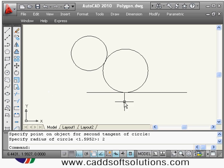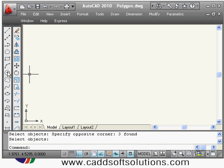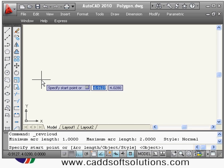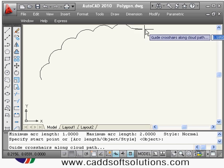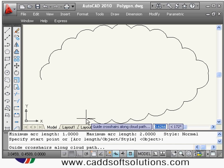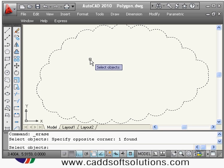We created a circle tangent to a circle and line. Next is the revision cloud command, which you use to mark data for revision. To create a revision cloud, click on the command, specify the start point, then just drag your mouse around the object you want to mark — you don't have to click. When the start and end point come closer, it will automatically close and end the command.